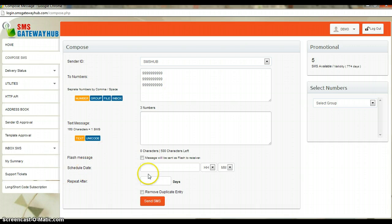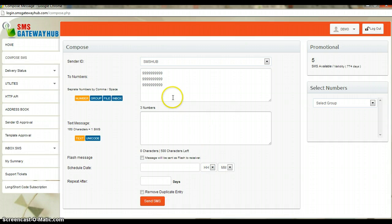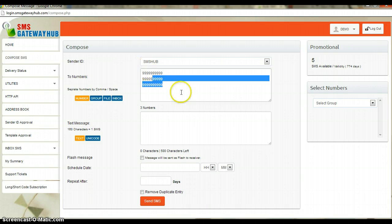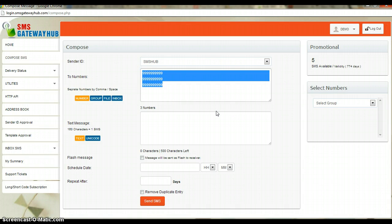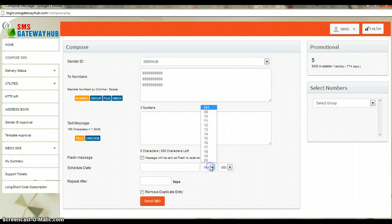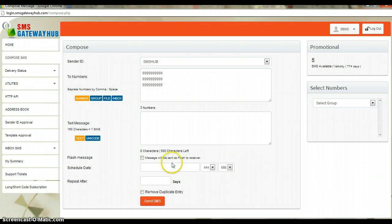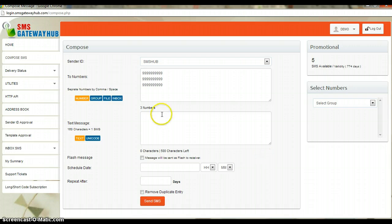Here you can see the schedule date option. This is basically for when you want to schedule your SMS — like when you want to deliver your SMS at a certain time. You just need to set the time, date, and month and it will deliver accordingly.